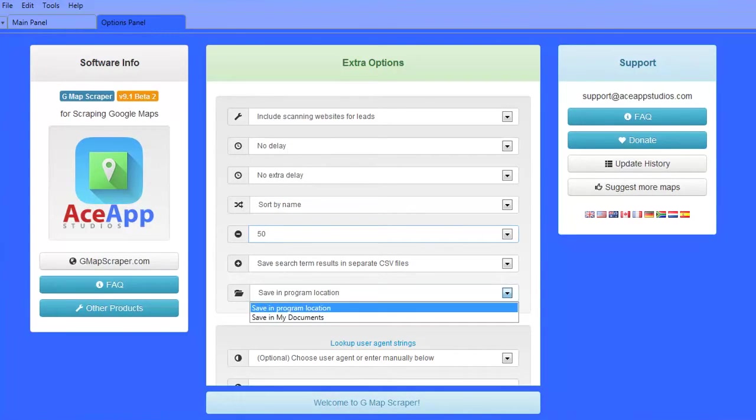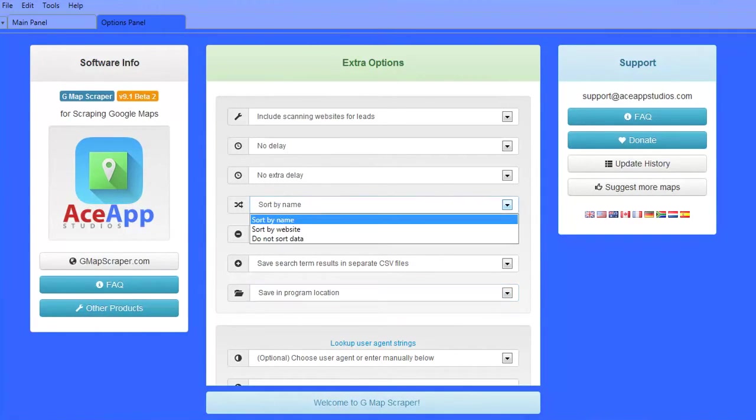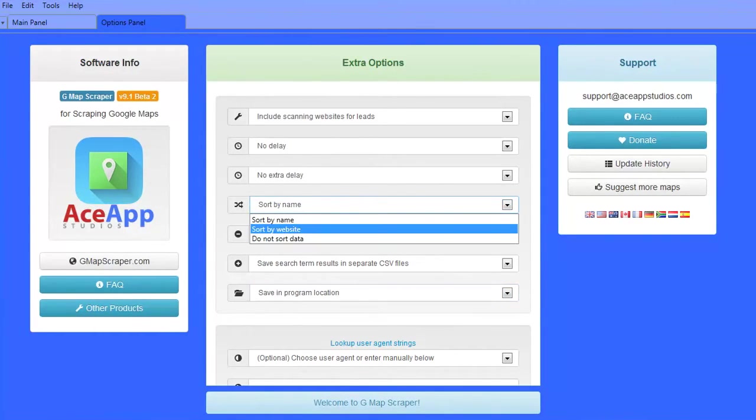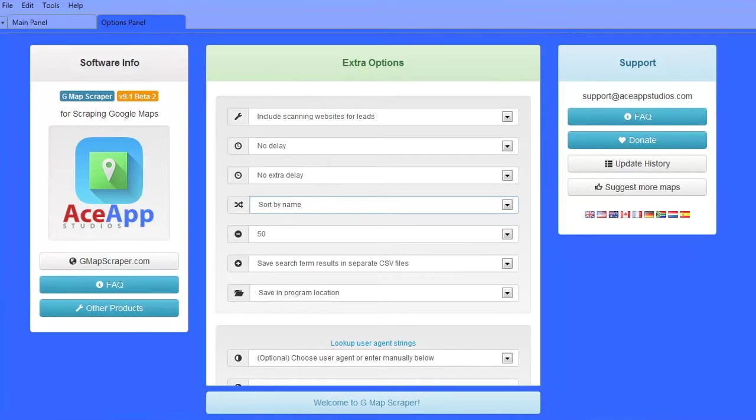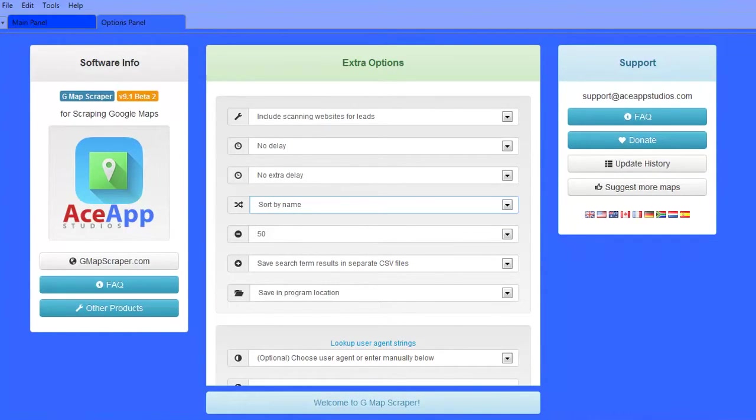Choose where to save your data and whether or not to sort data. With all your options set, you can now go back to the main panel to make final steps.